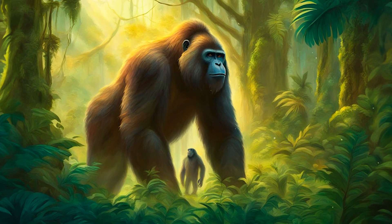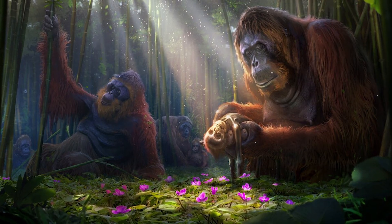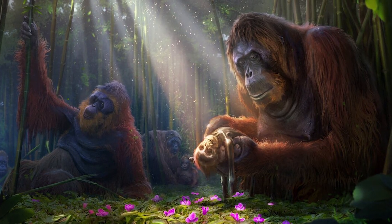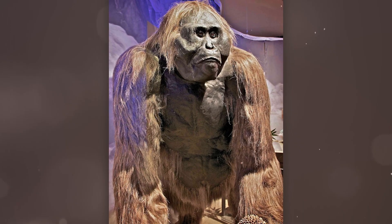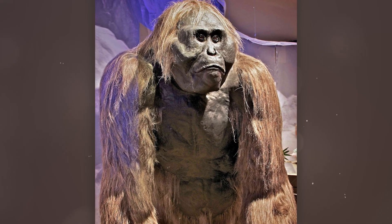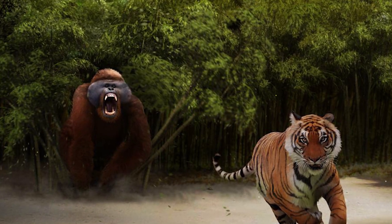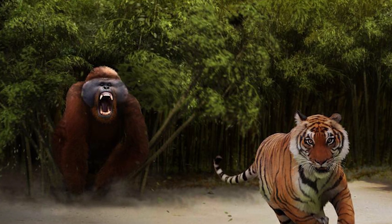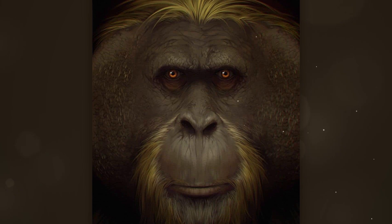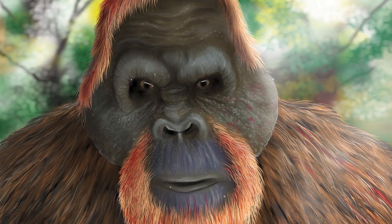Gigantopithecus is a genus of extinct giant apes that lived in what is now Asia between 2 million and 300,000 years ago. Their evolution is interesting both as an example of primate adaptation to changing environmental conditions and for understanding why they became extinct. Gigantopithecus belongs to the family of great apes and their closest living relatives are orangutans. The genus first appeared in the Pliocene about 2 million years ago, and their ancestors likely migrated from Africa to Asia like other ancient primates, thanks to changing climatic and geological conditions.